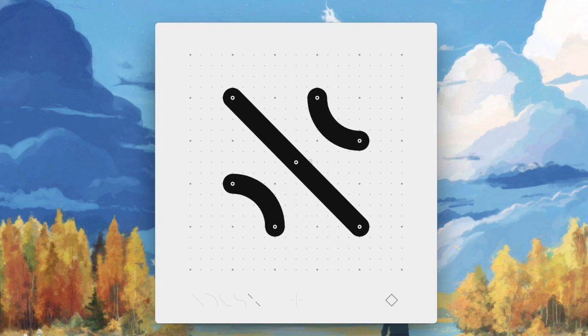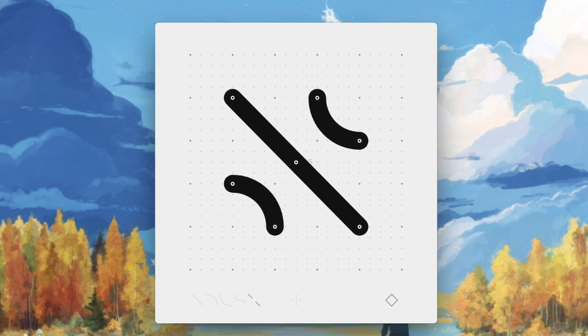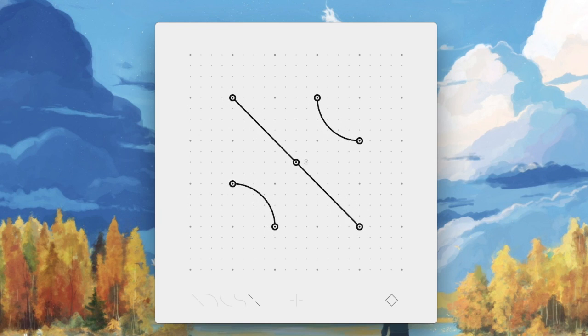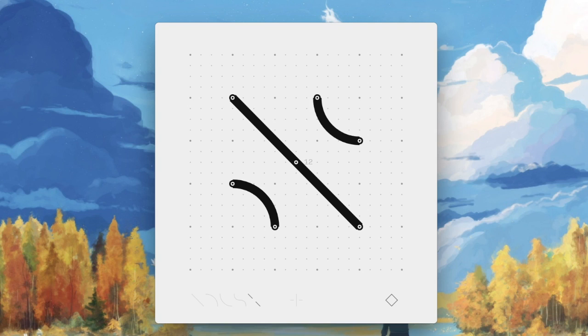The stroke width can be increased and decreased with the left and right square brackets, and the line cap can be changed with forward slash.